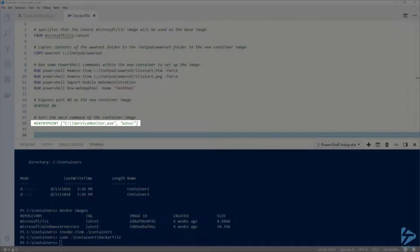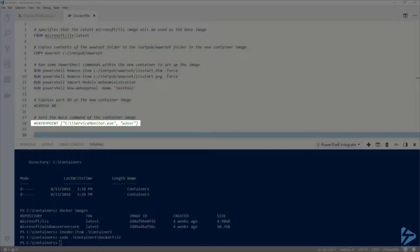Finally, on line 18, I have the ENTRYPOINT instruction, which specifies the image's main command to run. Here it is telling the image to run service monitor against the W3SVC service. When this is specified, once the W3SVC service is stopped, the container will stop as well.